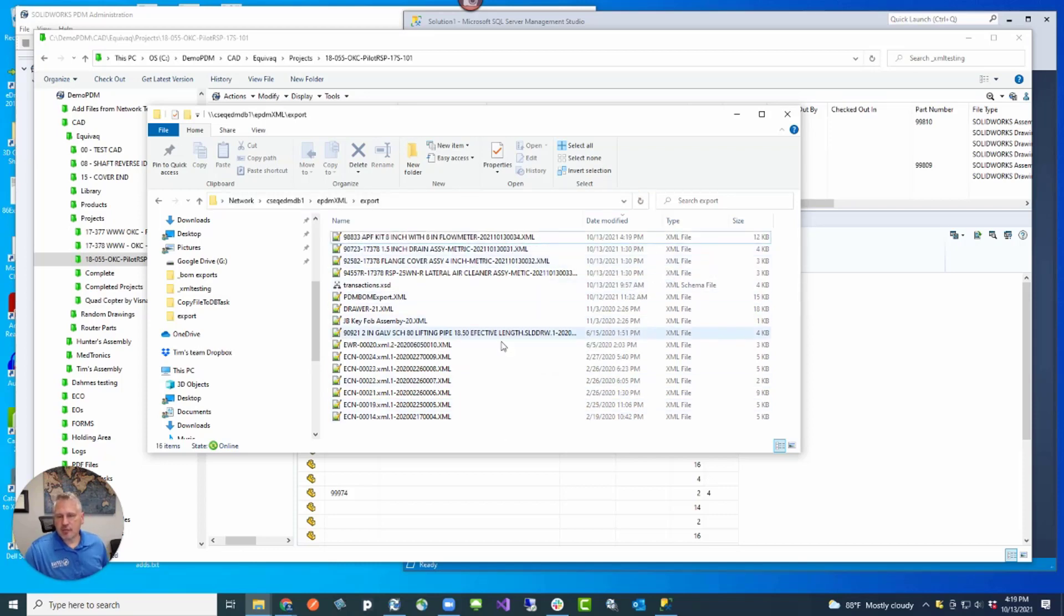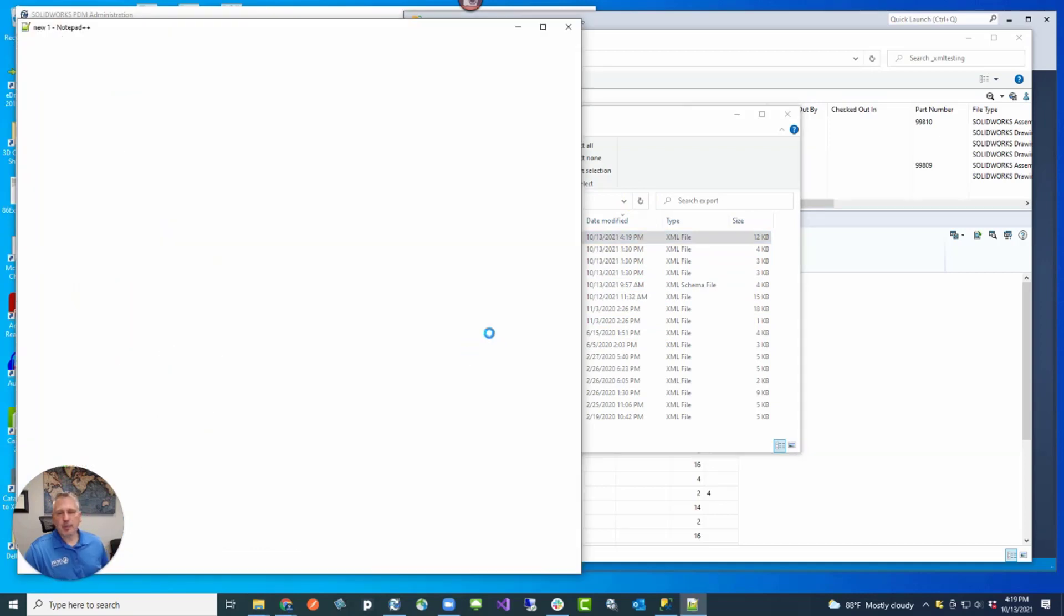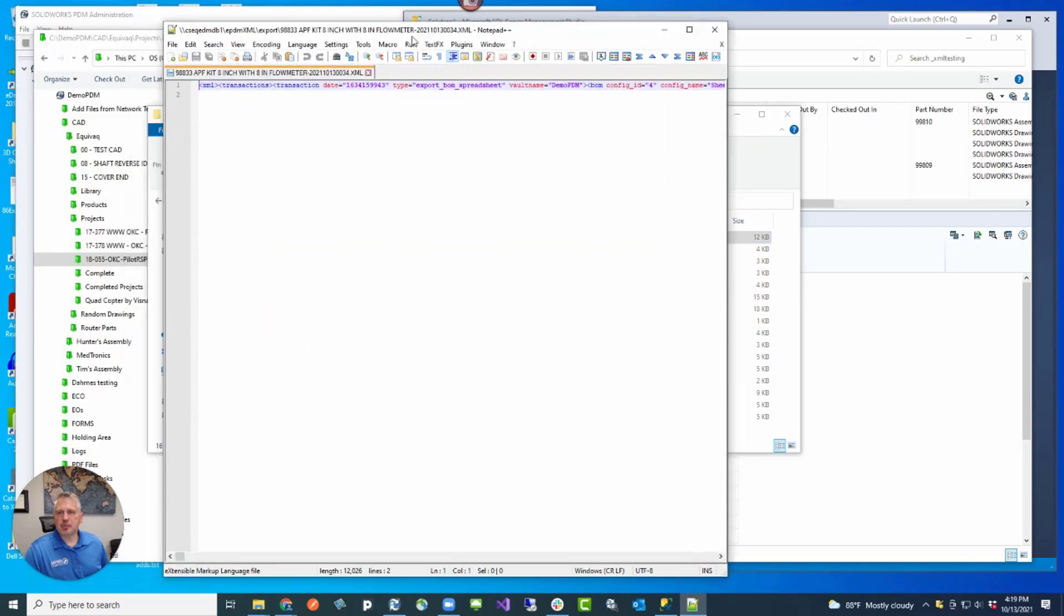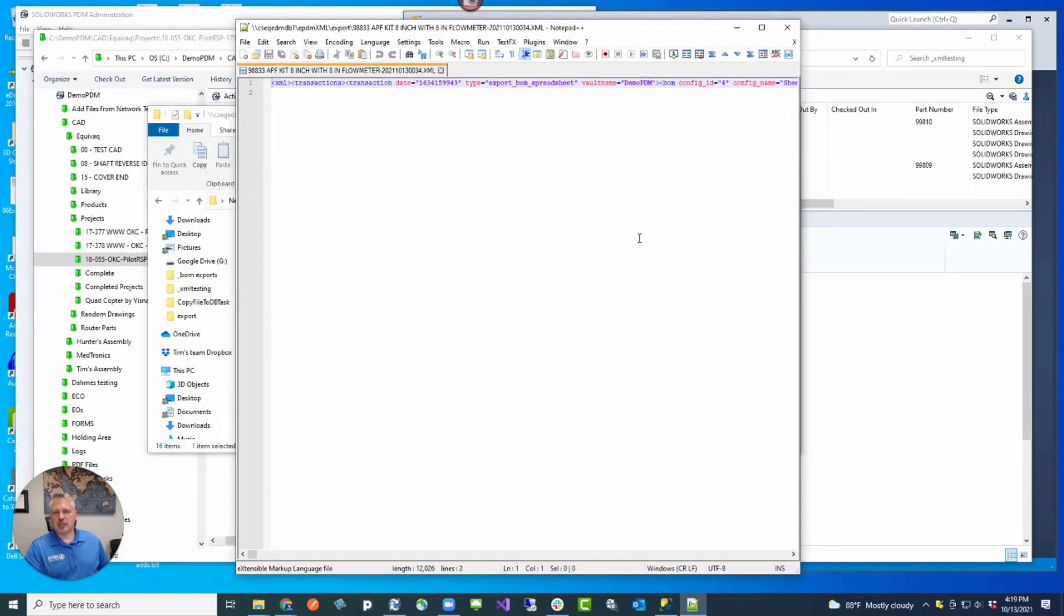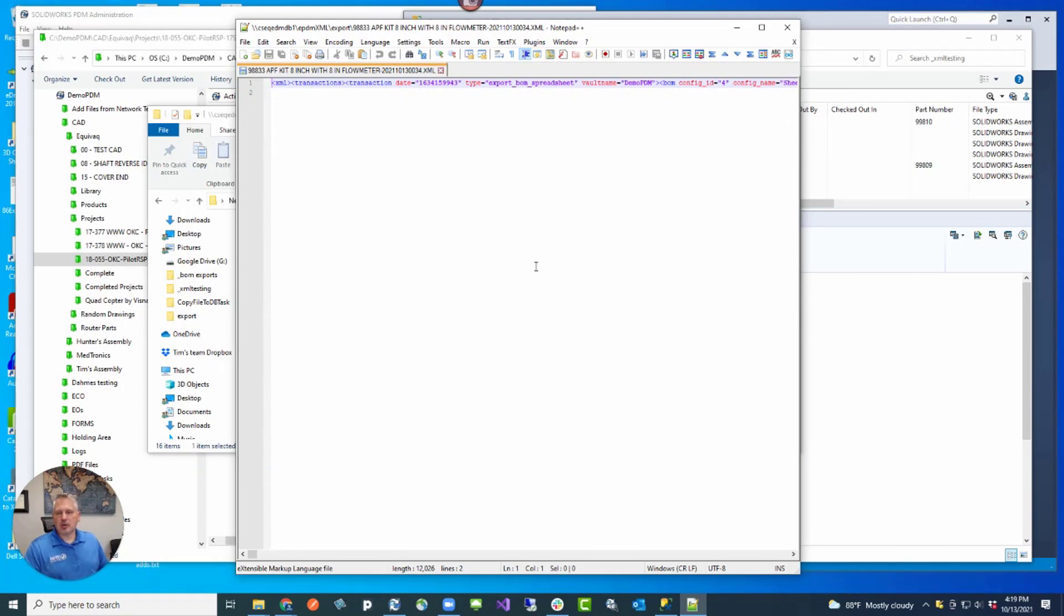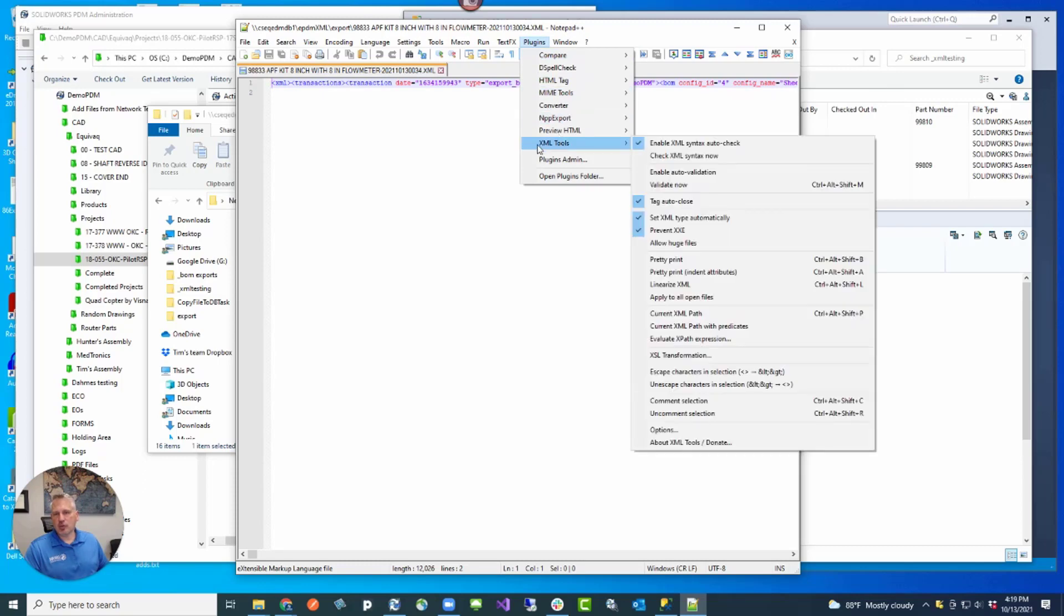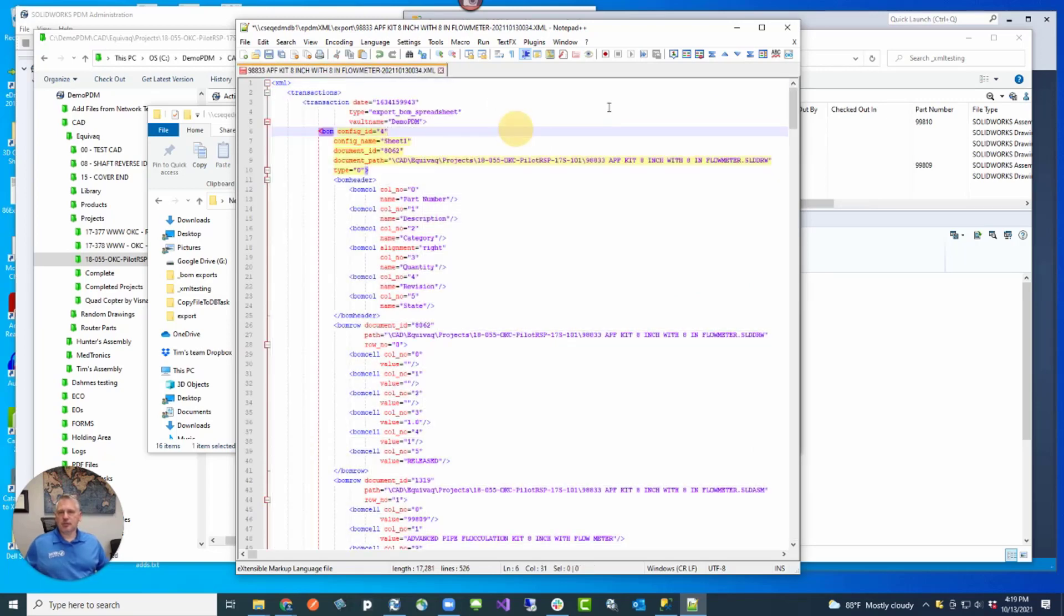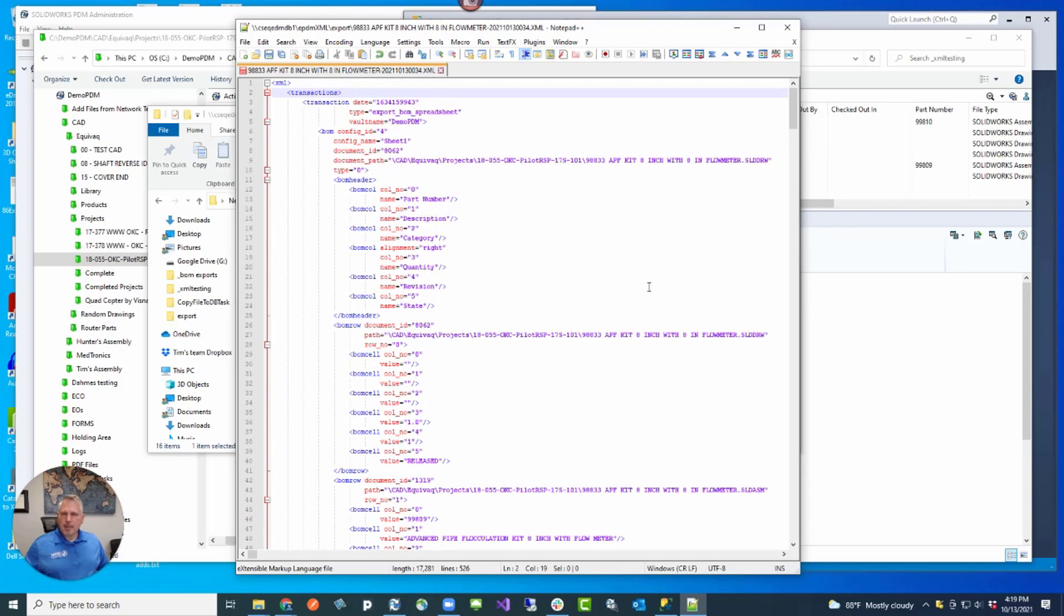We're going to see the XML file get generated through the data export rule. We've refreshed the folder. Now the XML file is here. I'm going to open this file in Notepad++, which is my favorite text editor, code editor. You'll notice that the XML file is all just one long string. If you load the plugins XML tools, you have the ability to pretty print and indent the attributes. Let's go ahead and do that. We have a nice formatted XML file.